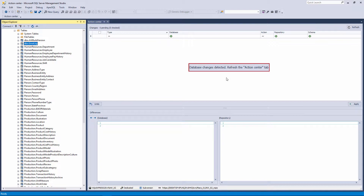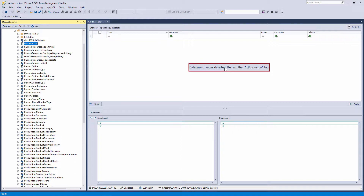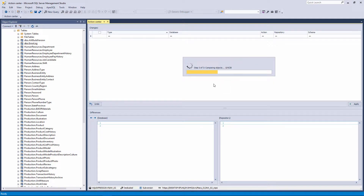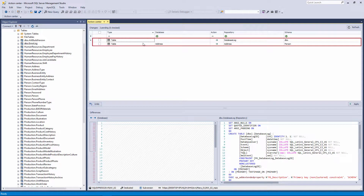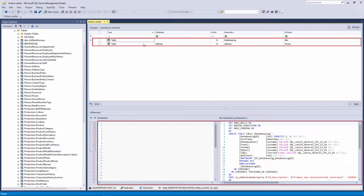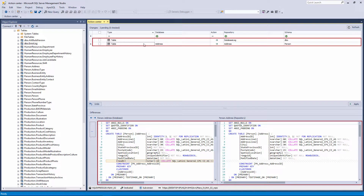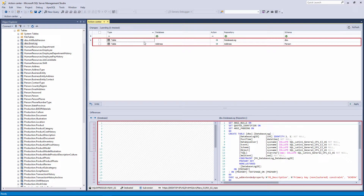Refresh the Action Center tab by clicking on the message or clicking the Refresh button. As you can see, now we have only two objects in the Action Center tab, because these objects are the only ones with different versions in the database and in source control.